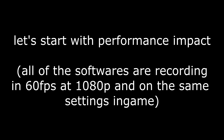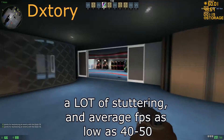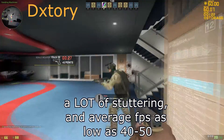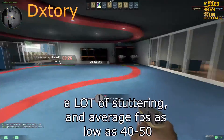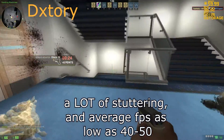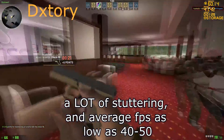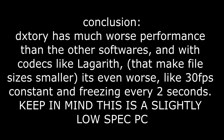Let's start off with performance impact. All of the softwares are recording in 60fps at 1080p and on the same settings in-game. DxTory didn't do so good — it was having constant fps drops and stuttering. This leads me to the conclusion that DxTory has the worst performance out of the bunch.